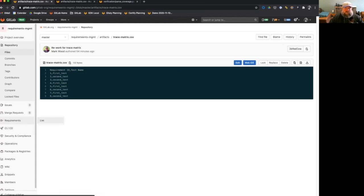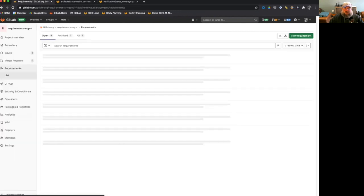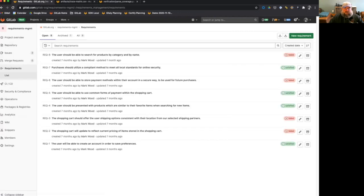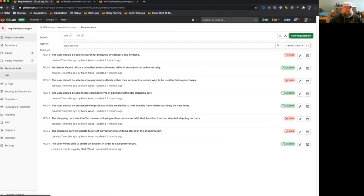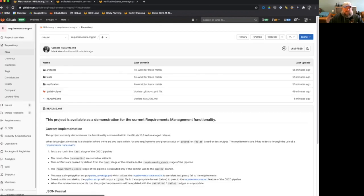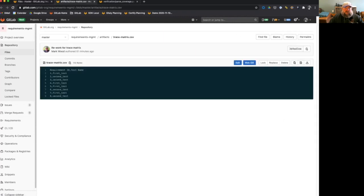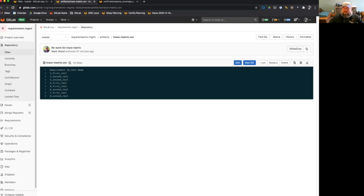So if we look at our requirements, that will actually correlate because we see that requirement one is satisfied, two and three are failing. And if we go back and we take a look at that file in the trace matrix here, actually I have it in a separate tab, we'll see that one is associated with first test and two and three are associated with second test. So we see right now that since second test is failing, requirements two and three are marked as failed in our requirements list.